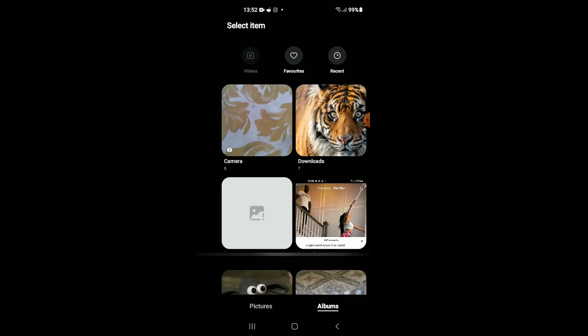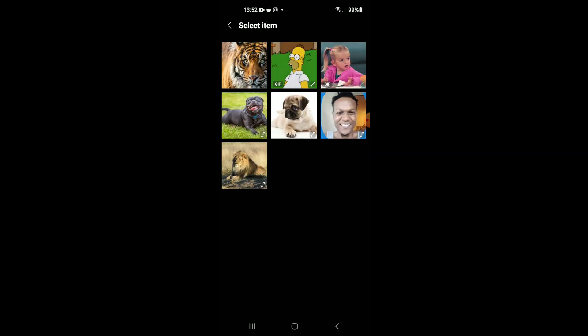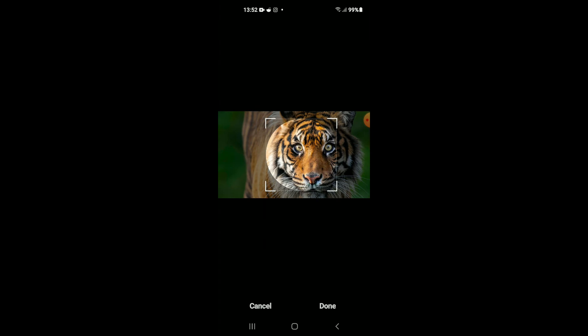I'm going to tap on Gallery, and from here I'll select the photo that I would like to use. For instance, this one right here.